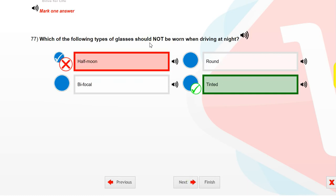Which of the following types of glasses should not be worn when driving at night? Tinted.